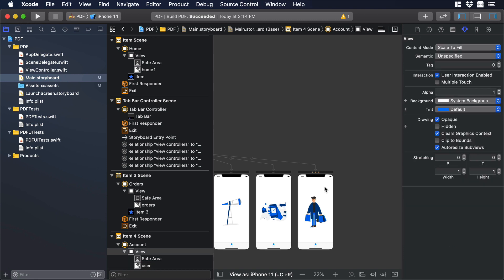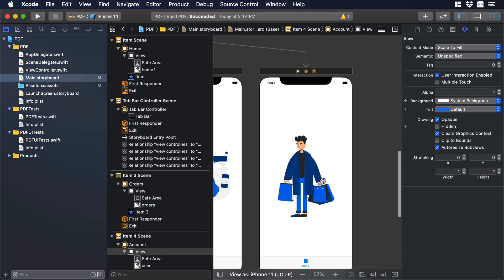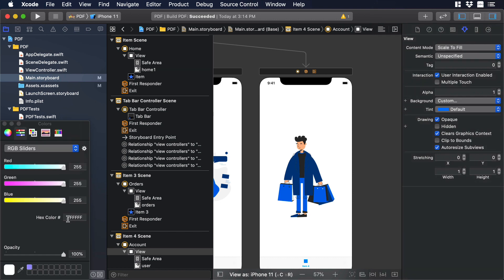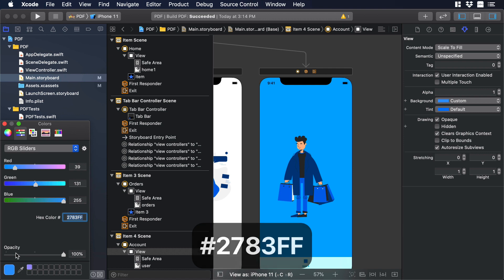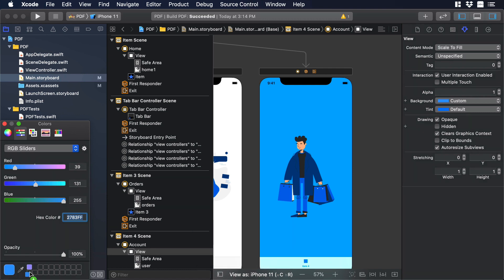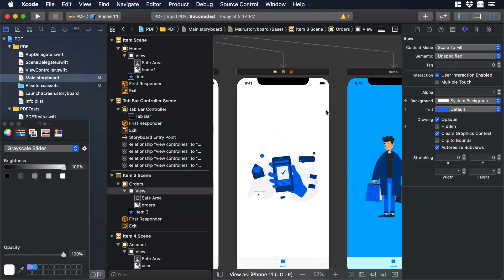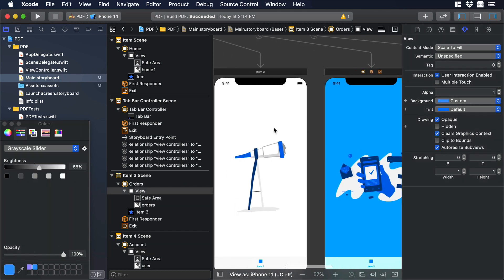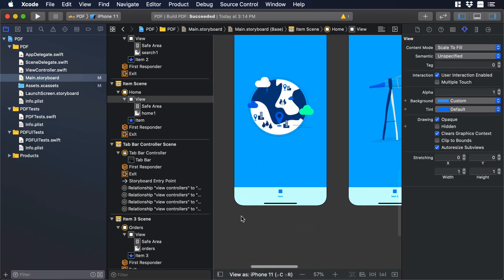Now that we have all the illustrations in place, I need to change the background color of the scenes. I'll select a scene, go to background, scroll to the bottom, click custom, and paste a color code I already tested. I'll drag the color into the color palette so I don't forget it, then repeat the same process for the rest of the scenes.